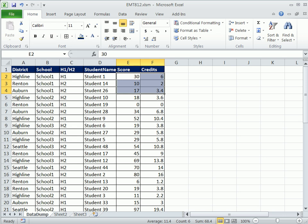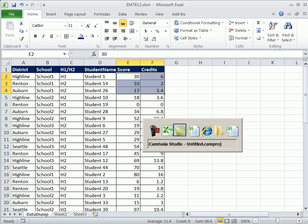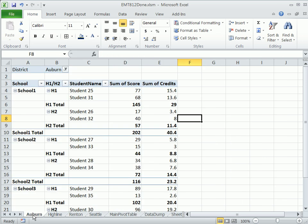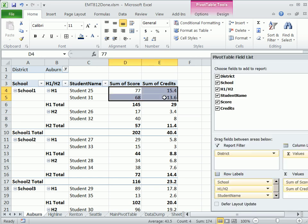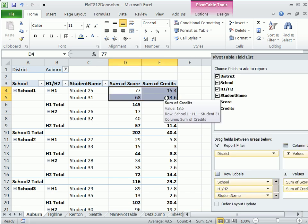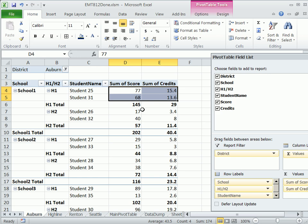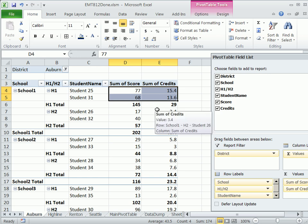Now here's what the end result will look like. She needs a sheet that shows the Auburn district. And then within Auburn district, there's School 1, School 2, School 3. Within each school, she needs to show this H1 and H2 category, and then list the student names, show the actual raw data, and then summarize. She had a bunch of columns here.